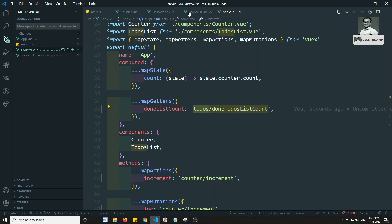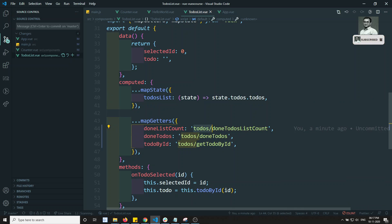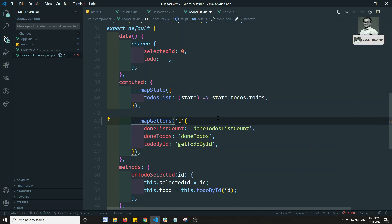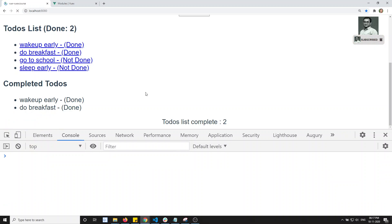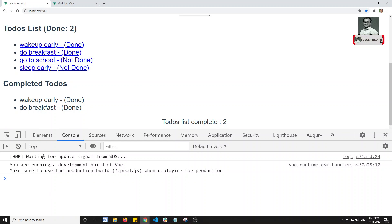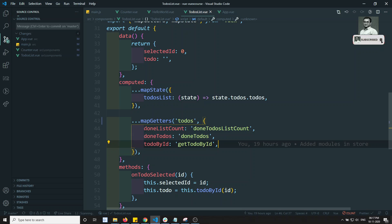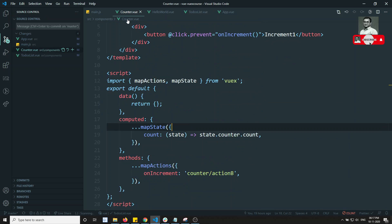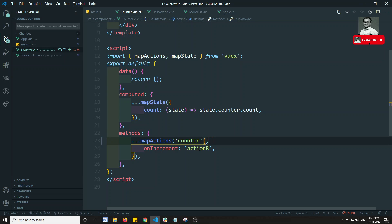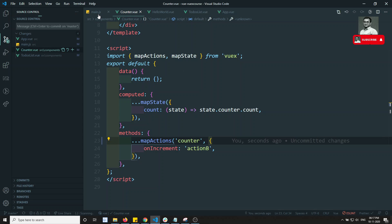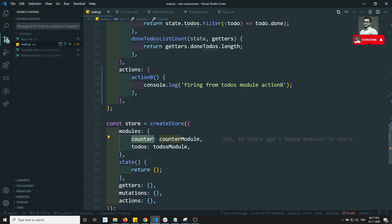Instead of prefixing 'todos/' each time on every item in the to-do's component, we can pass the namespace as the first argument to mapGetters — for example, mapGetters('todos', [...]) — and then list the getter names without the prefix. This works the same way for mapActions and mapMutations as well. This is another, cleaner way of using the namespacing concept in the Vuex store.